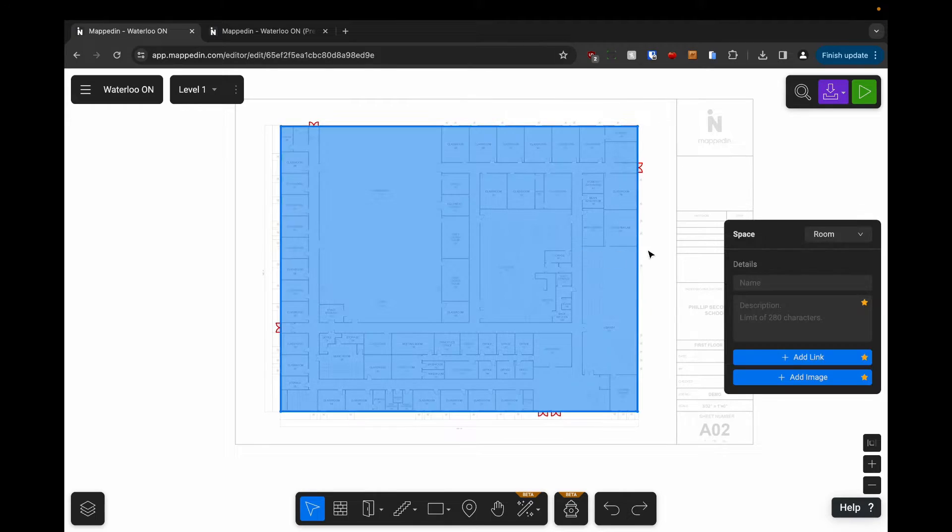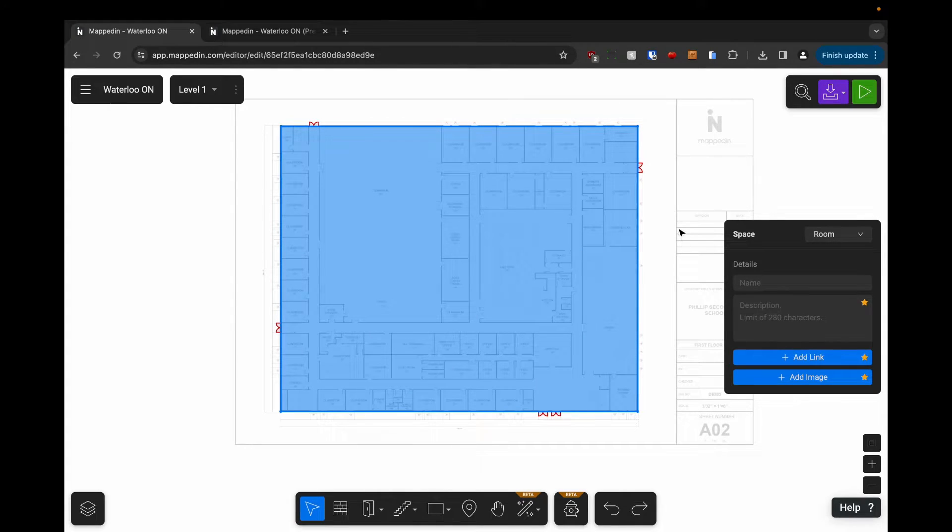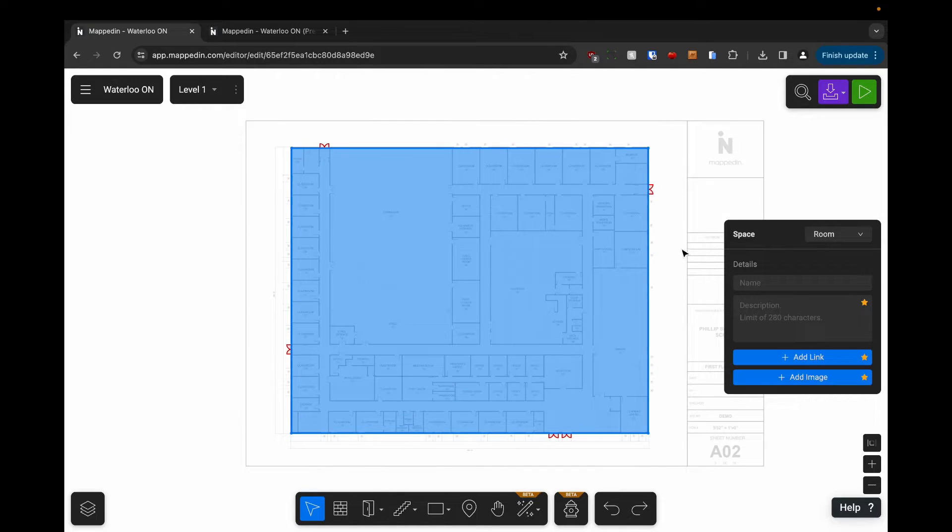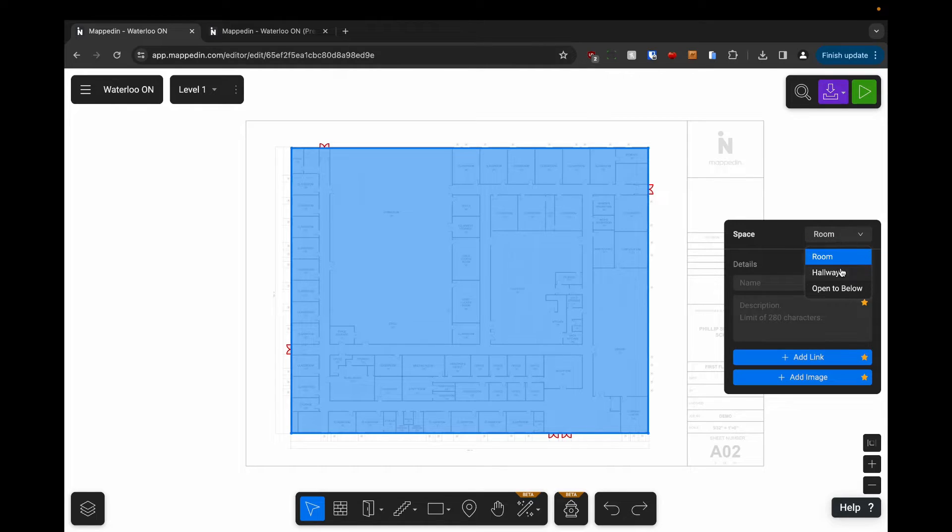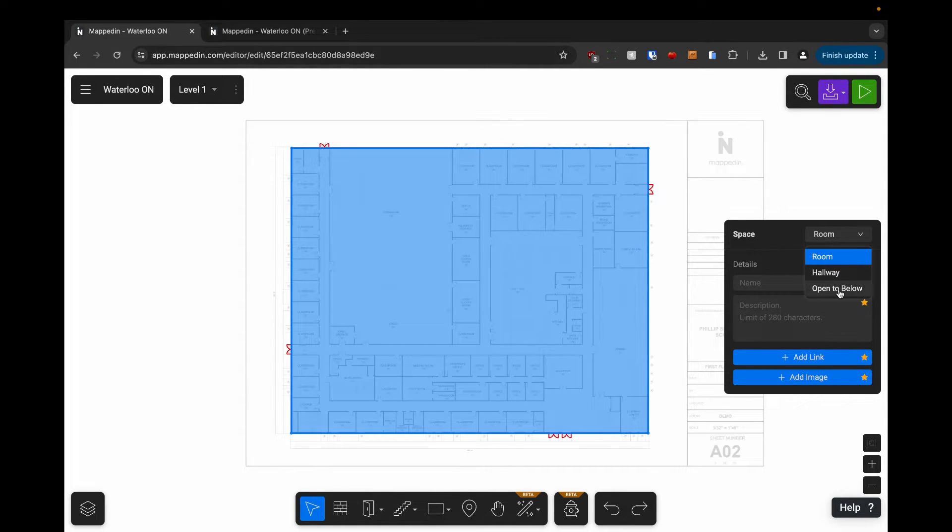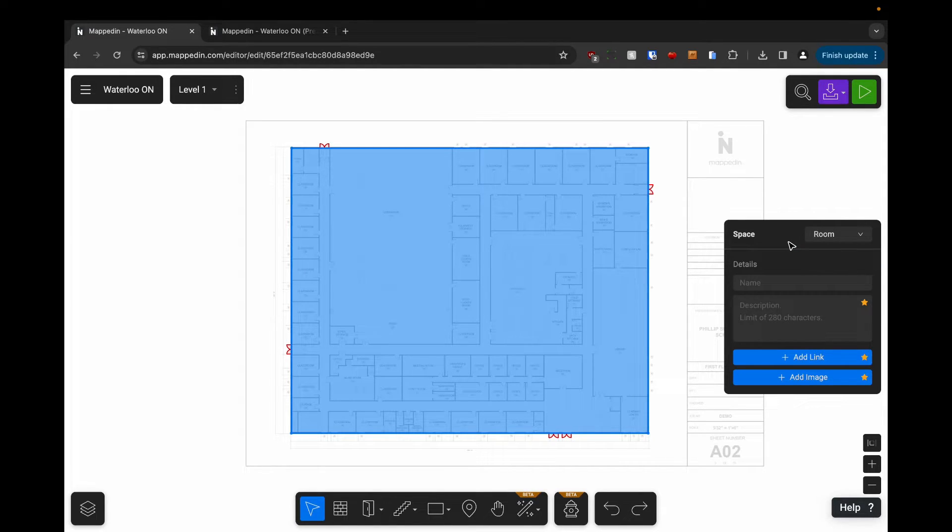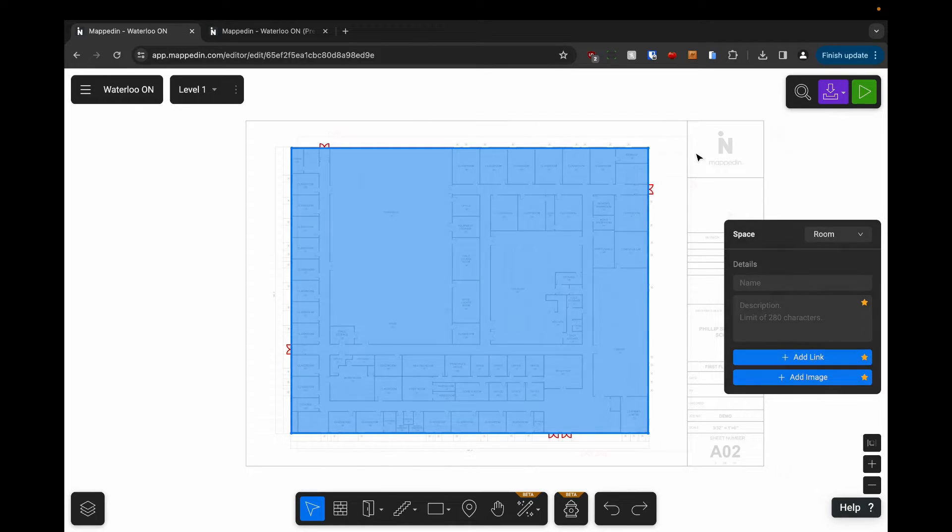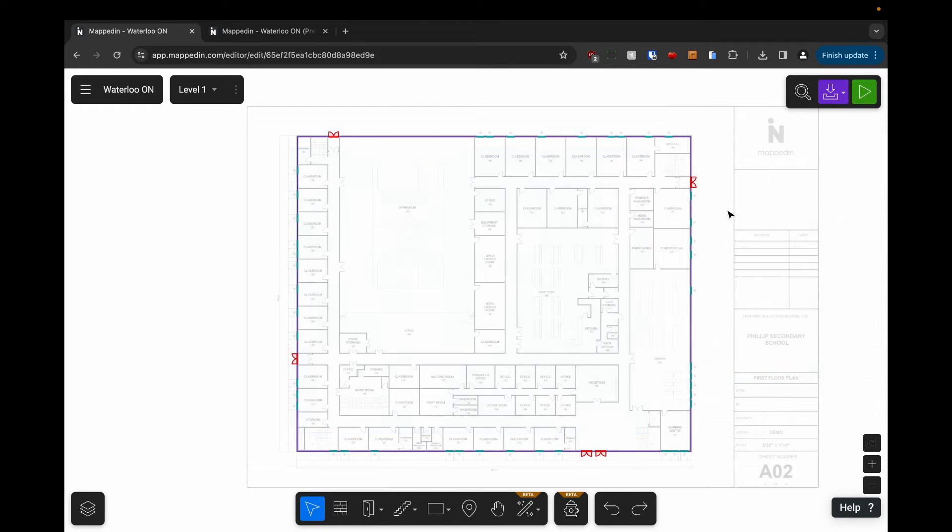If we want to change the type of space that it is, we can click into this drop-down menu and we can either change it to a hallway or an open to below, which is essentially a hole in the floor. When we enclose anything with rooms, it creates spaces. By default, every space is a room until you change it to be otherwise.